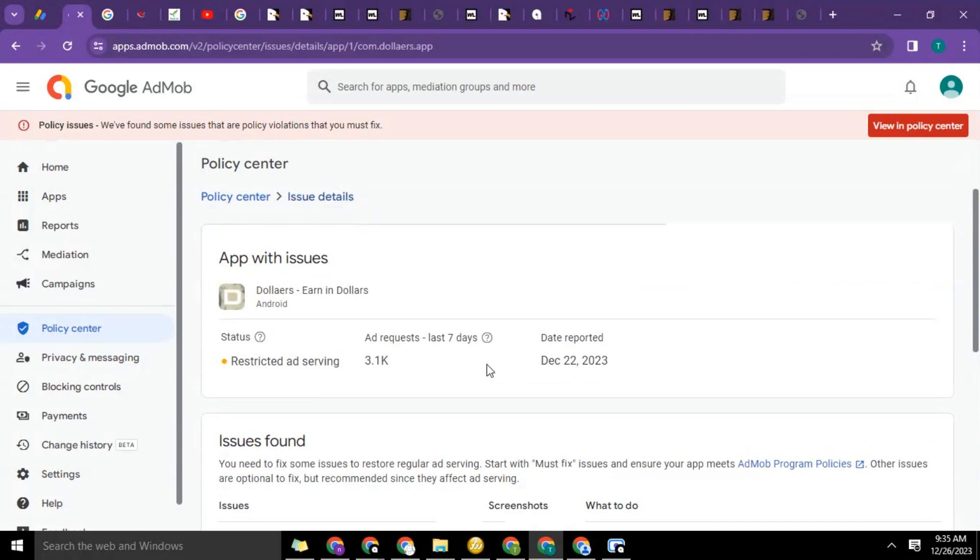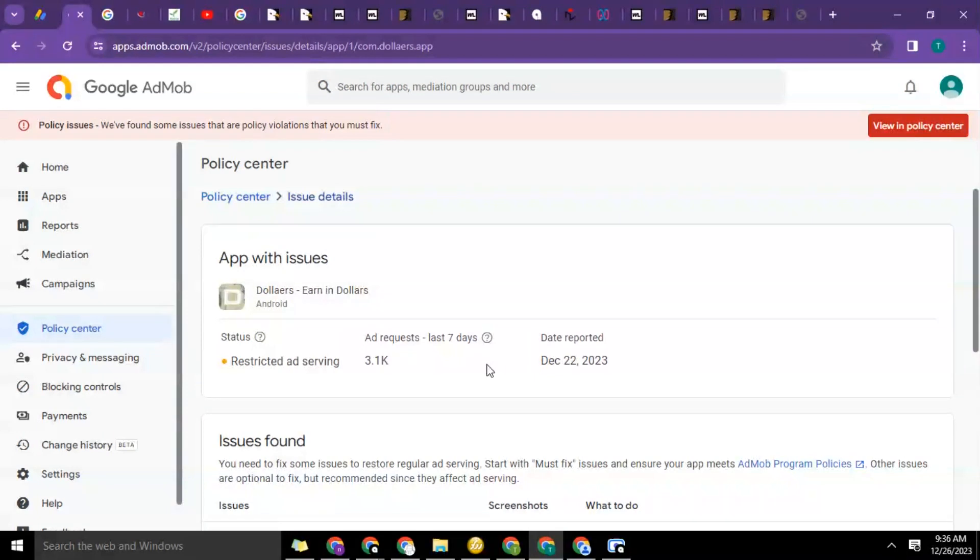But just go ahead and do an update for the reason of closing all those ends. Then number two: give it some time, 10 days to 15 days, before you request for review again. So that's it guys. I expect to see you in our next video. Bye for now.